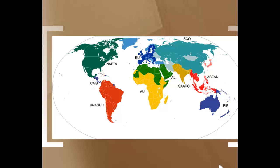As a group, these countries carry more influence and can better protect their own market. This slide shows some of the trading blocks around the world. There are also trade agreements in place between individual countries or groups of countries, but the trading blocks seem to carry more weight.